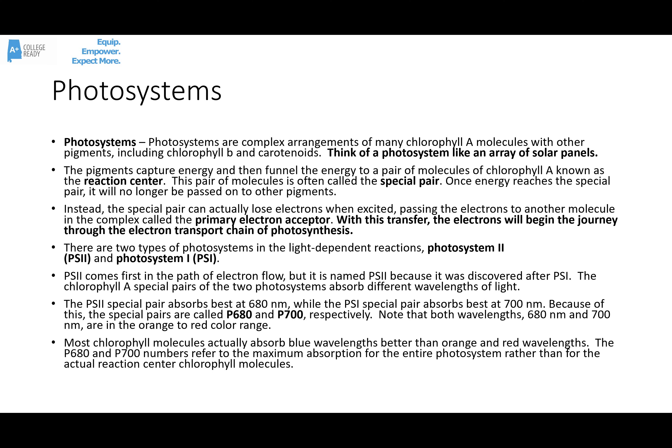There are two types of photosystems involved in the light-dependent reactions: photosystem 2 and photosystem 1. Photosystem 2 actually comes first in the path of electron flow — it's named photosystem 2 because it was discovered before photosystem 1. The two photosystems absorb different wavelengths of light. The PS2 special pair absorbs best at about 680 nanometers, while the special pair in PS1 absorbs best at 700. Both of those wavelengths are orange to reddish-orange. Most chlorophylls actually absorb blue a little bit better, but here we're talking about the whole photosystem, not just the chlorophyll molecules.